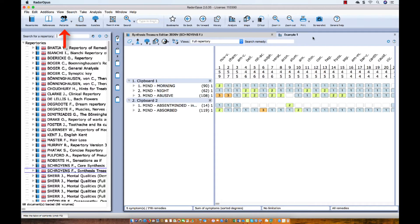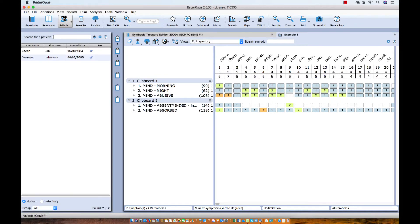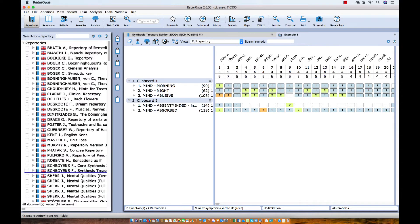To show you my starting point, I click here on the list of patients and you see I already have two patients in this list. But my list of patients does not need to be open. So let me click here on Repertories.